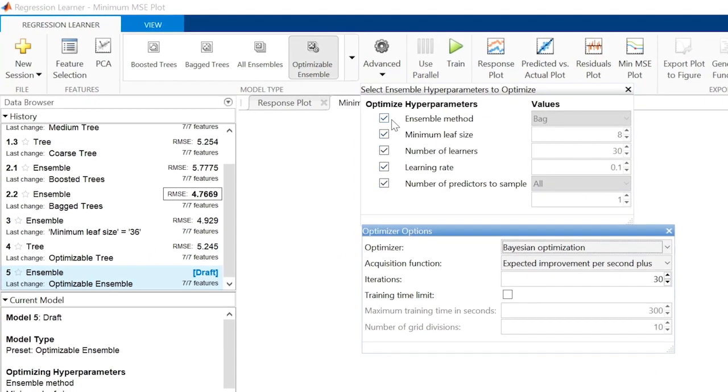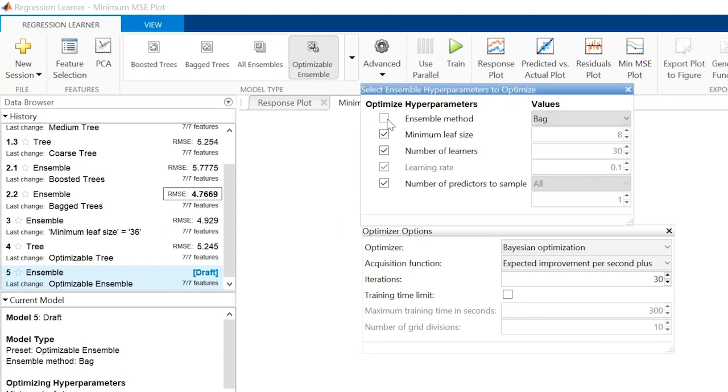Here, it looks like bagged trees are better suited to the taxi data than boosted, so let's stick with a bagged tree model. In general, you may need to try both.